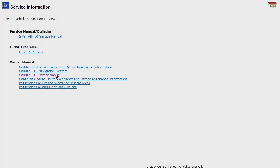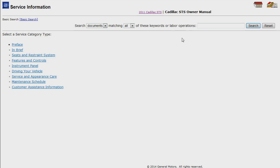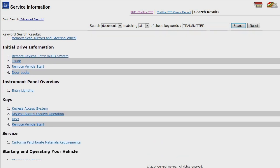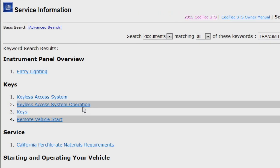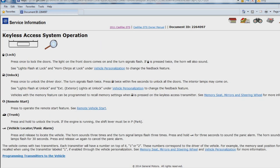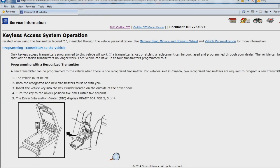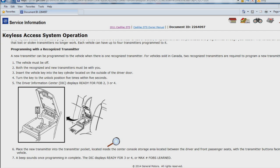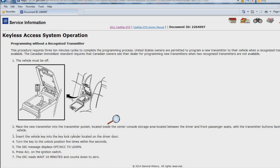Let's get started by taking a look at a 2011 Cadillac STS in the electronic owner's manual. I'll start with the keyword search for transmitter. As you can see, there are a lot of options available. I'll scroll down to the keys section and select the keyless access system operation section. This section of the owner's manual describes the operation of the transmitter and gives the customer the option to add a new transmitter to the vehicle. Towards the bottom of the section are programming with a recognized transmitter and programming without a recognized transmitter. Selecting programming with a recognized transmitter allows you to program a new transmitter to the vehicle when there is a recognized transmitter. This is a relatively easy process. Programming without a recognized transmitter can take 30 minutes or more to complete and is a relatively complex process. These are the methods available for the customer to add a transmitter.